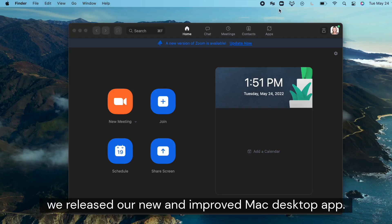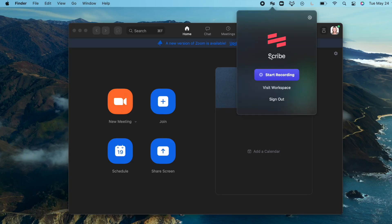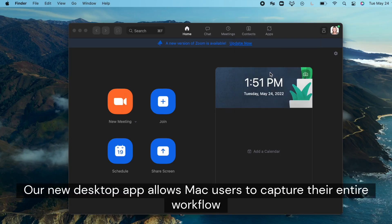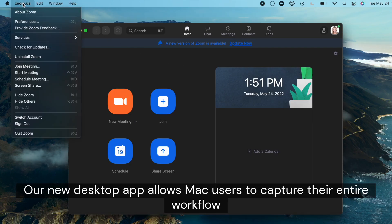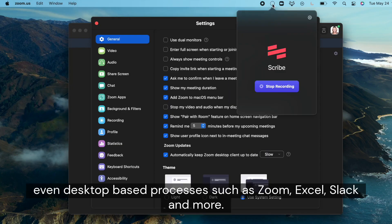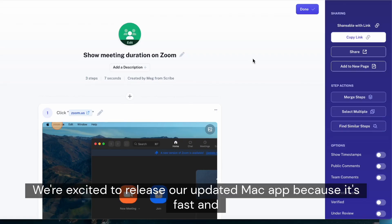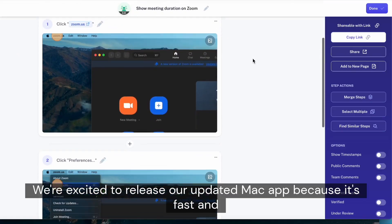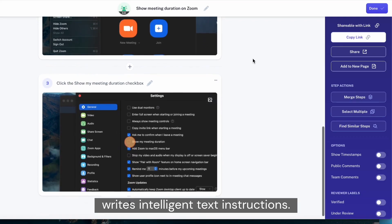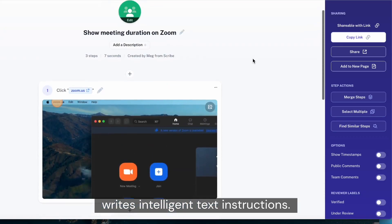Next, we released our new and improved Mac desktop app. Our new desktop app allows Mac users to capture their entire workflow, even desktop-based processes such as Zoom, Excel, Slack, and more. We're excited to release our updated Mac app because it's fast and writes intelligent text instructions.